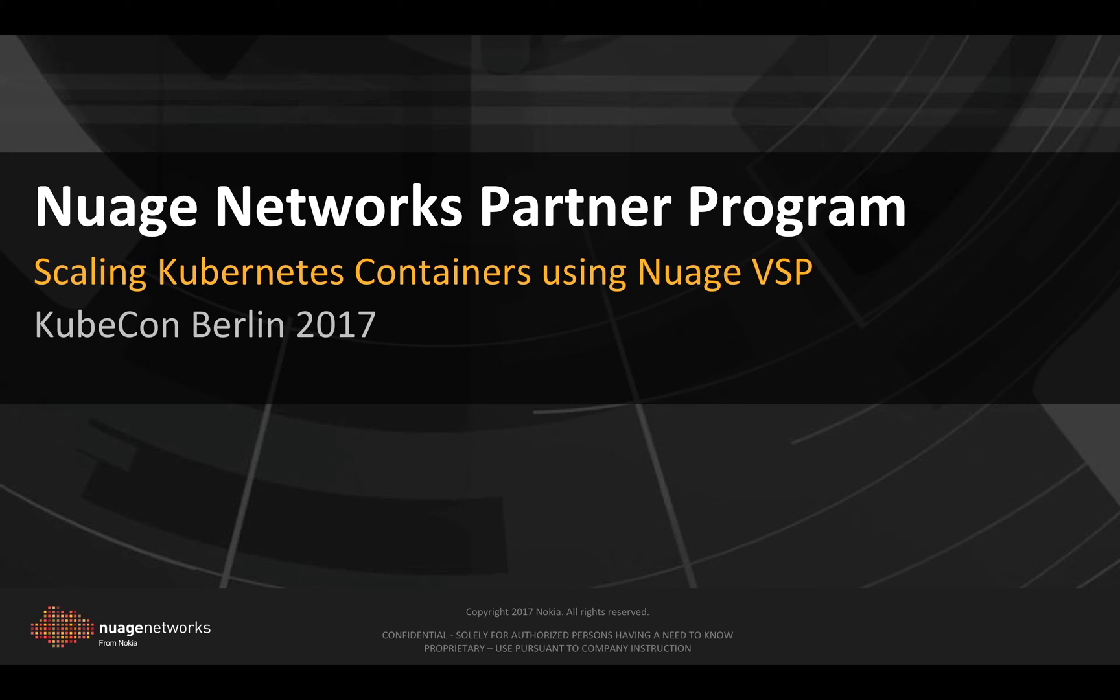We will try during this demo to spin up a thousand Kubernetes pods and connect them all to Nuage. We will see how Nuage VSD manages not only to provide real-time network access, but is also capable of applying security policies to these containers.